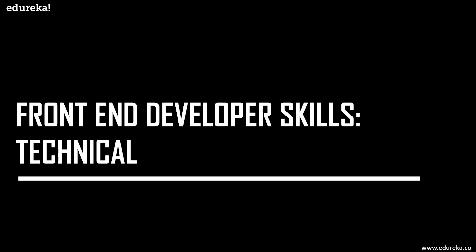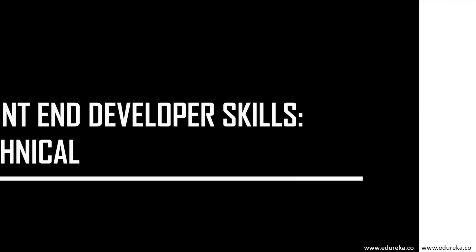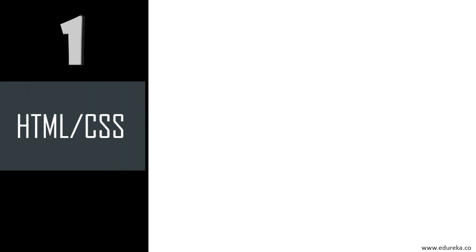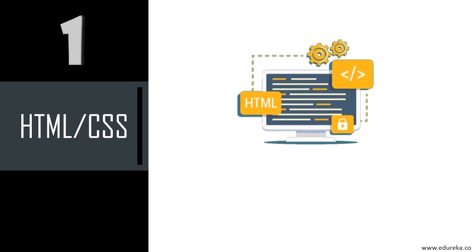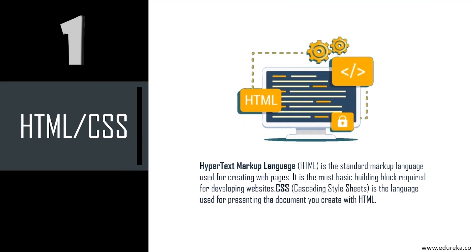But what are these skills that you need to become a front-end developer? Let's look at the top 10 technical skills you must have. If you look at current job listings for front-end developers, you'll see a clear and common pool of skills employers are looking for. First is definitely HTML and CSS. Hypertext markup language is the standard markup language used for creating web pages. It's the most basic building block required for developing websites.